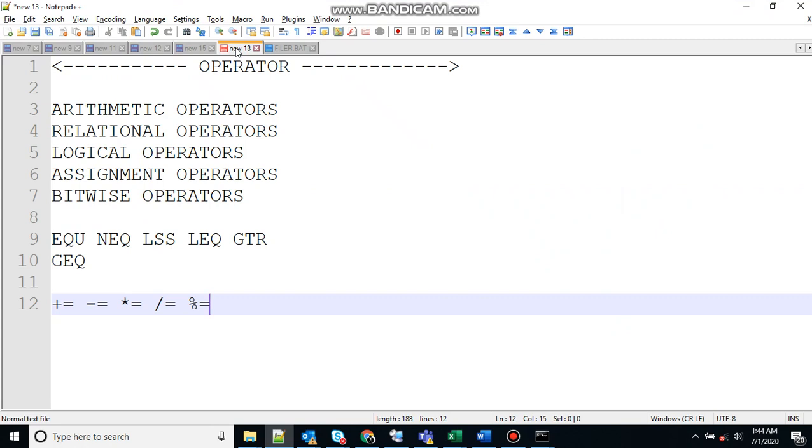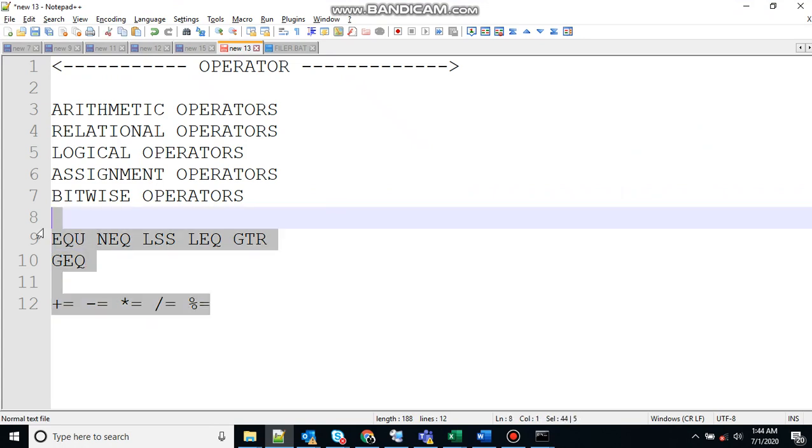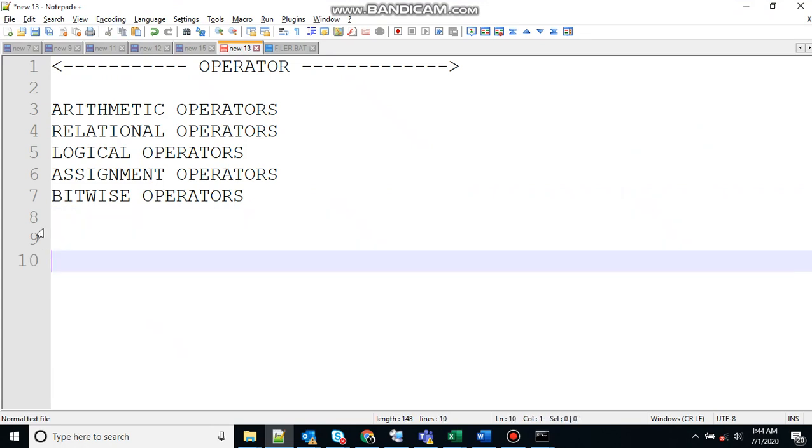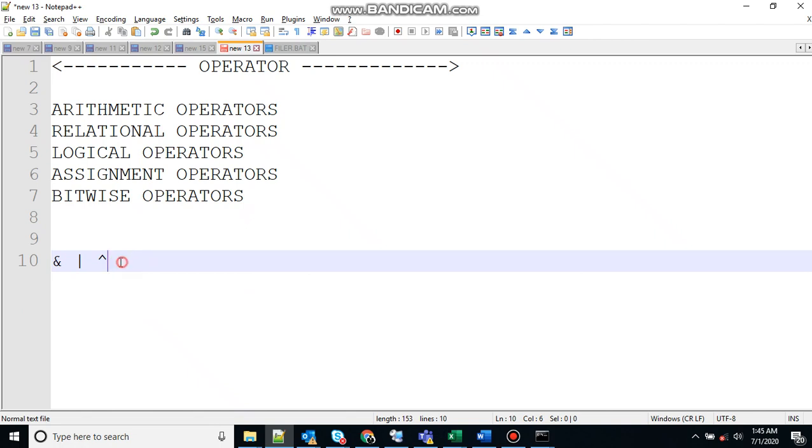Let's go to the next one, bitwise operators. Bitwise operators are also possible in batch script. Here we have AND, this is a bitwise AND operator. This one is a bitwise OR operator, and the last one is a bitwise XOR operator. So you can also use these bitwise operators in your program.